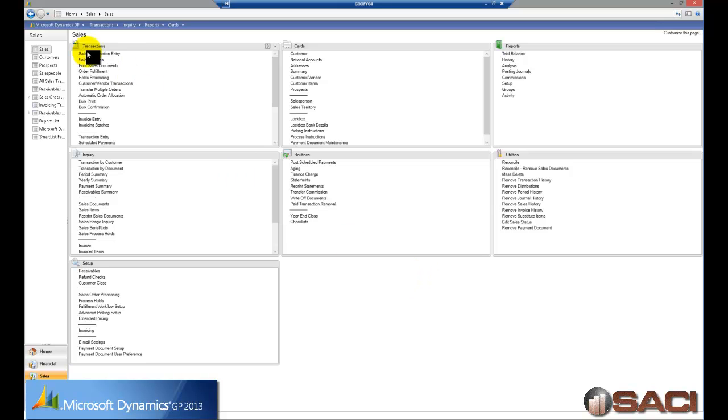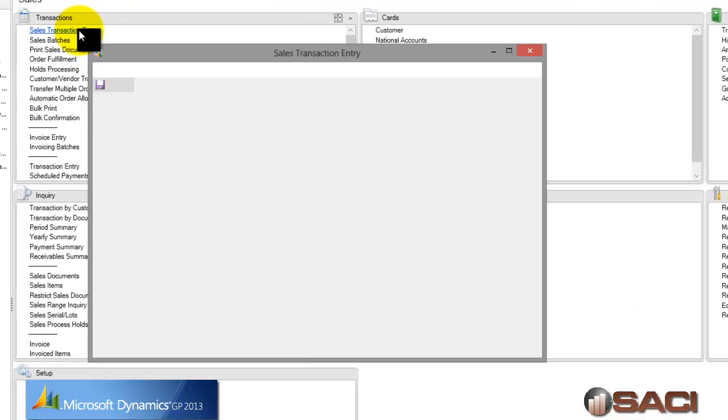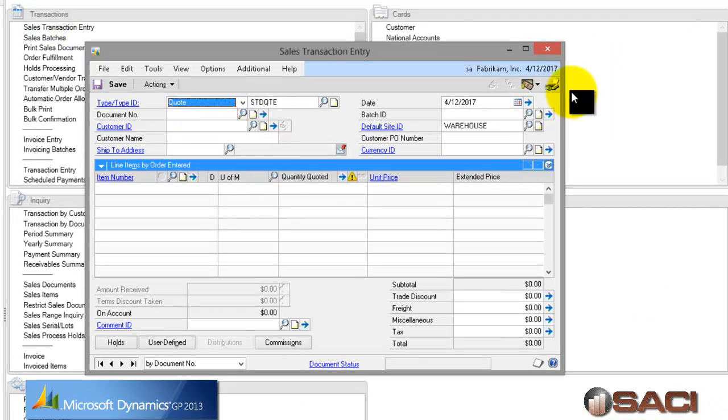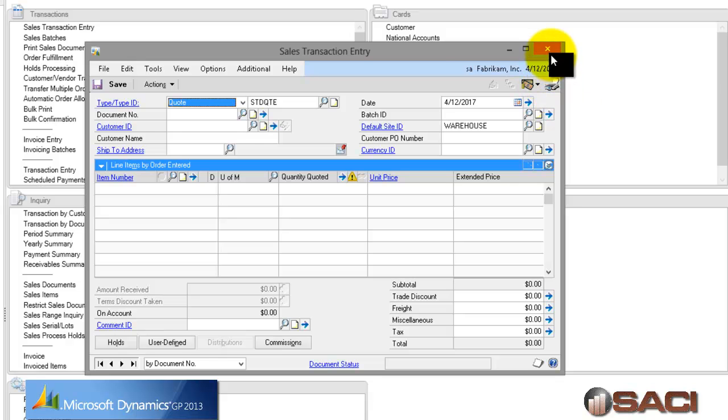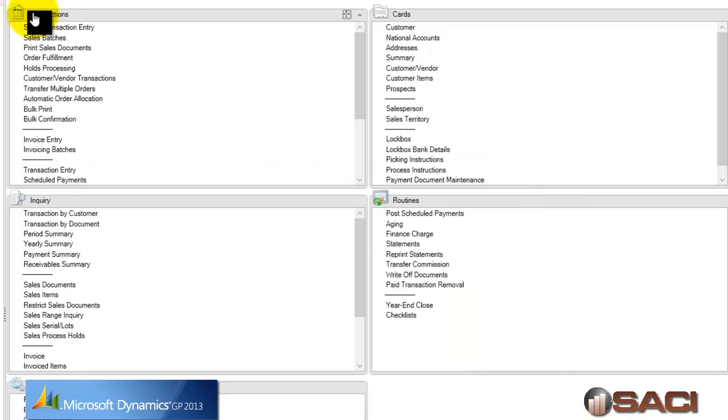Alright, so I'm in the sales order processing series and we all know that we can open up the sales transaction entry window and pull up a document and print it by clicking on the printer icon right here.